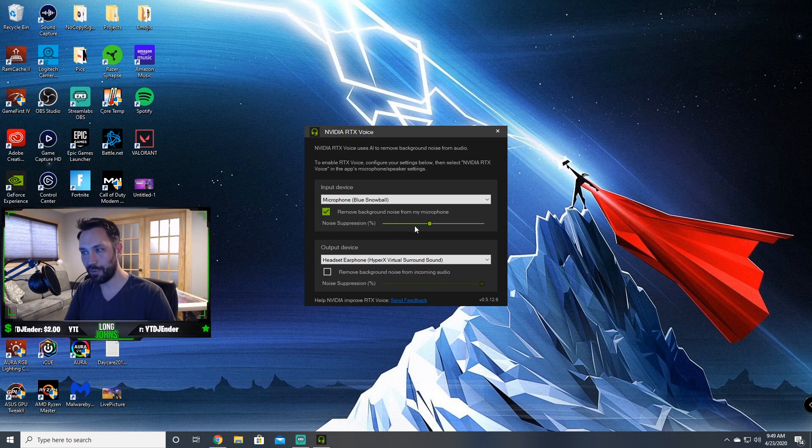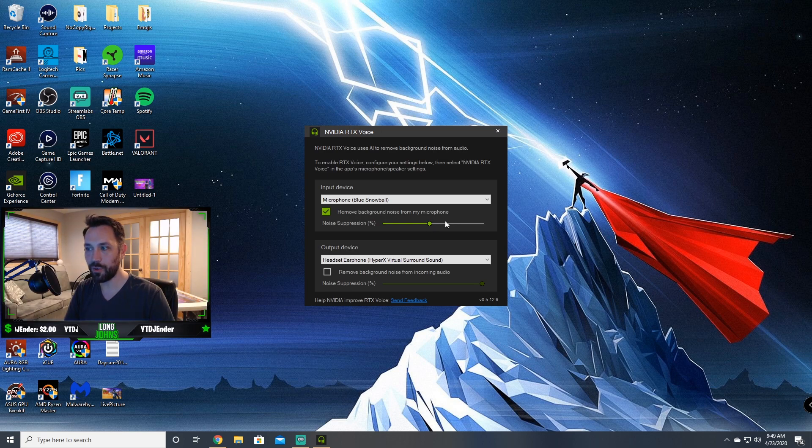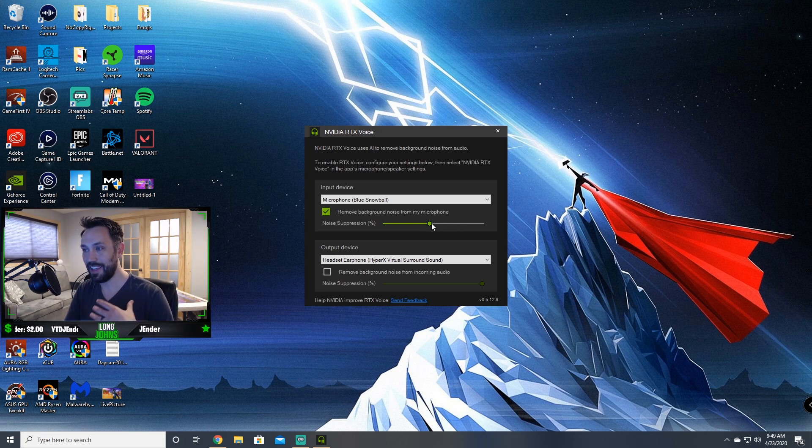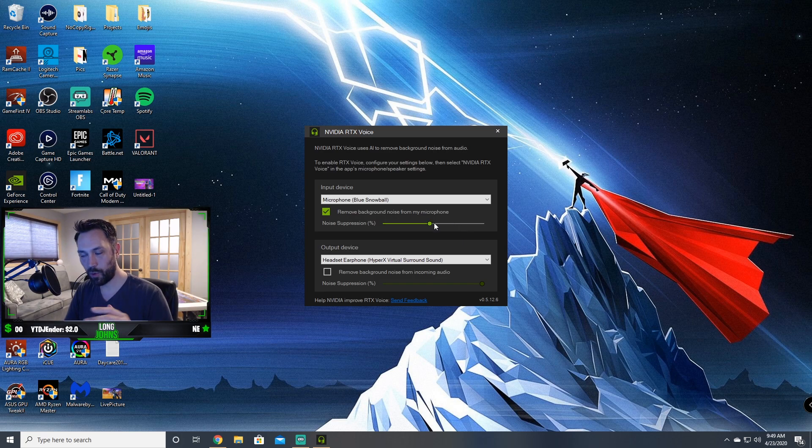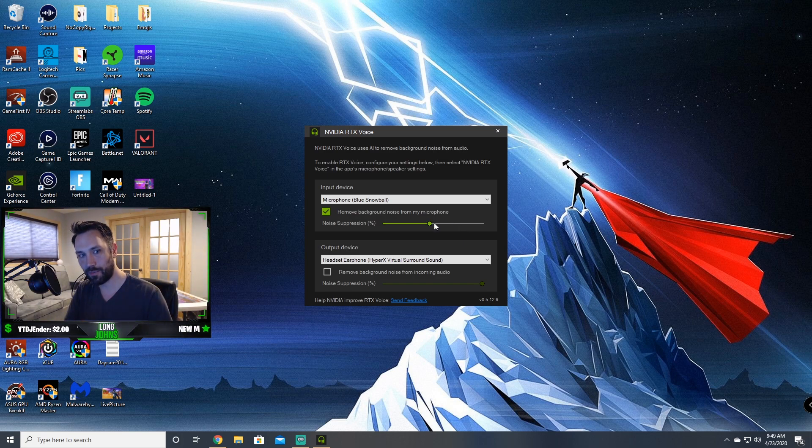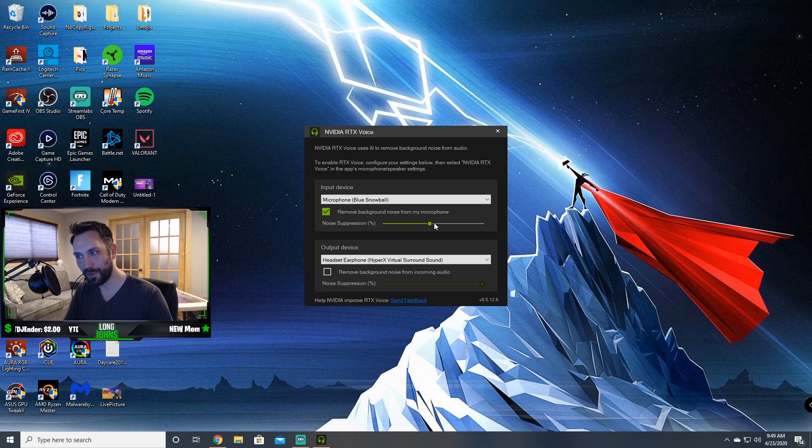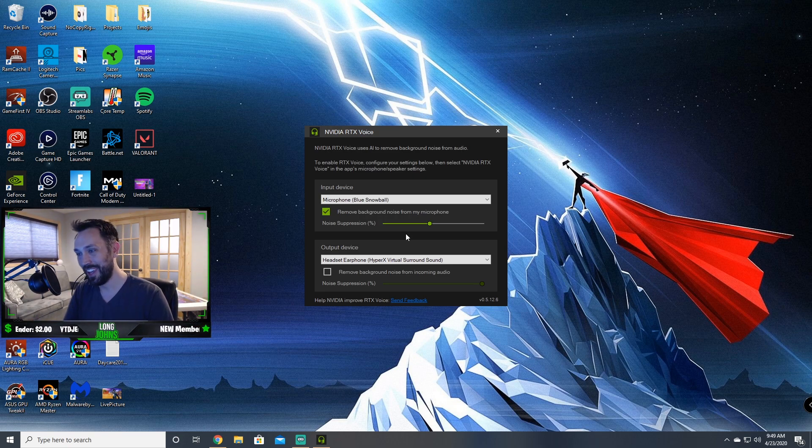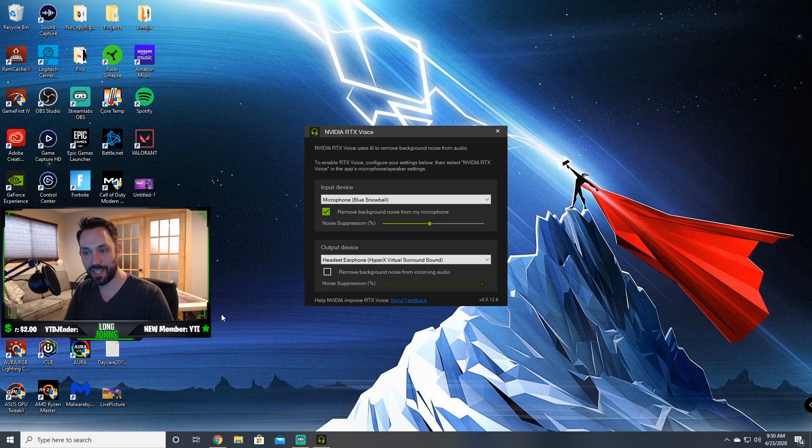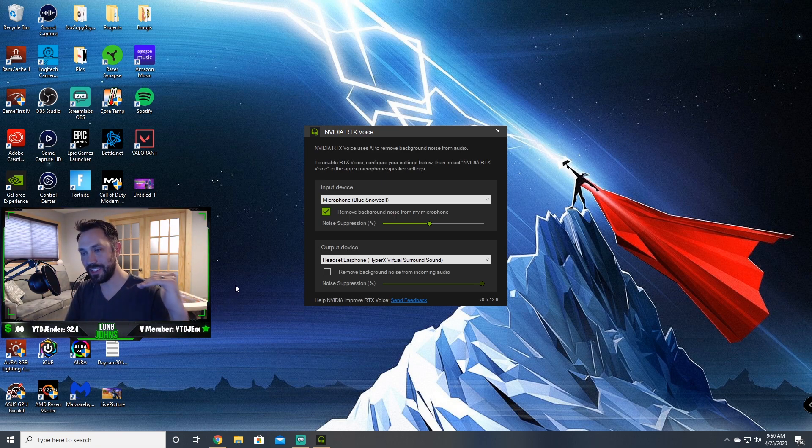That comes down to the noise suppression which I haven't quite tinkered around with enough to realize for me what's the best. The more you crank this up, the more it'll take out that background noise. But also the quieter you talk, the more that you whisper, it might not pick that up. So I want to share this because this is awesome software that I think a lot of us have been looking for to take out that background noise.